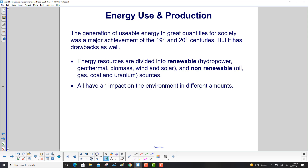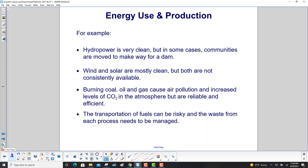Regarding energy use and production, the generation of usable energy in great quantities for society was a major achievement of the 19th and 20th centuries, but it had drawbacks as well. Energy resources are divided into renewable — hydropower, geothermal, biomass, wind, and solar — and non-renewable: oil, gas, coal, and uranium. All have an impact on the environment in different amounts. For example, hydropower is very clean — this involves damming up rivers and having water flow over a spillway to drive turbine generators.